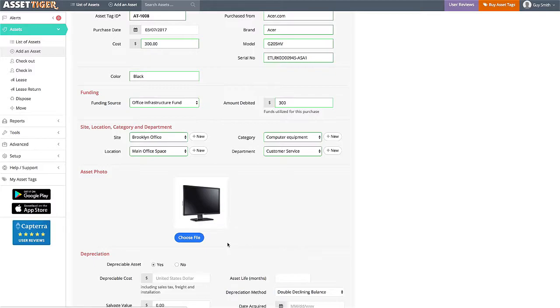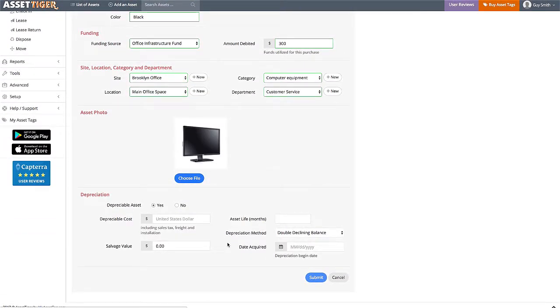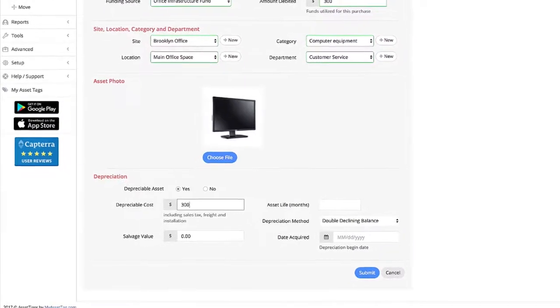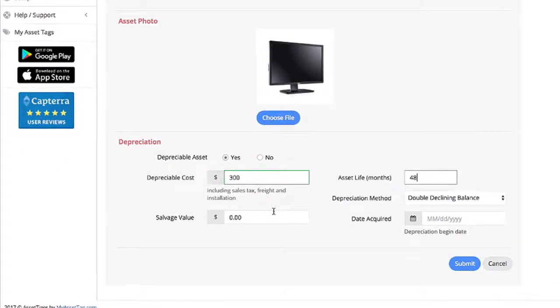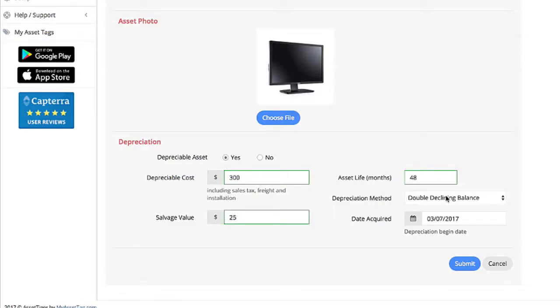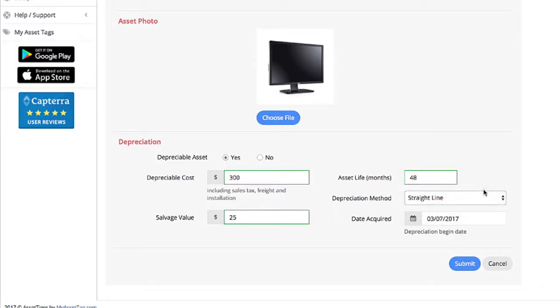Another reason that AssetTiger is the best asset management software available online is this section on depreciation. Add the depreciable cost here, the life of the asset in months, the salvage value of the item if there is one, the date acquired, and then choose the depreciation model that your company uses. Straight line is the most common. When you take the time to add the values for depreciation, you can, with just a few clicks, know the actual value of your collection of assets at that very moment. This can be a huge help for budgeting, and also for taxes and insurance purposes.